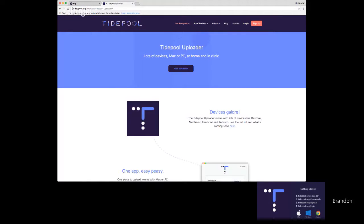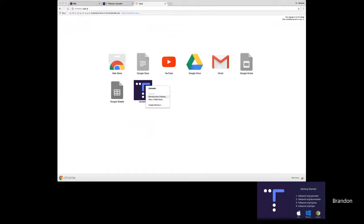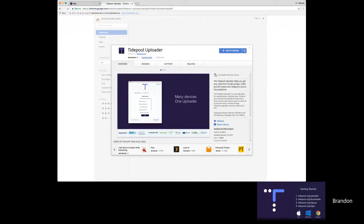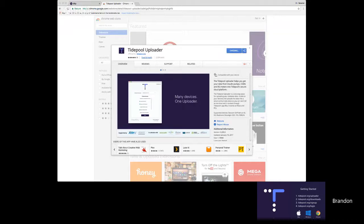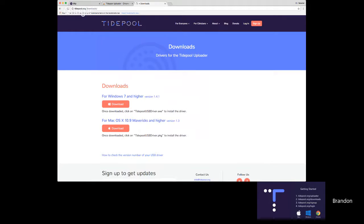The first thing you want to do is get the Tidepool uploader. From tidepool.org/uploader, click Get Started. This is happening in the Chrome browser, which allows you to add the Tidepool uploader as an app. Installation is done. The next thing is to get the Tidepool driver at tidepool.org/downloads — there are two options, one for Windows and one for Mac. You only have to download and install this driver once, and then you're good to go. The Tidepool uploader then has what it needs to communicate with any devices you might plug in.